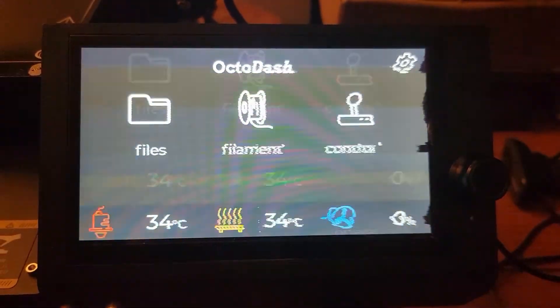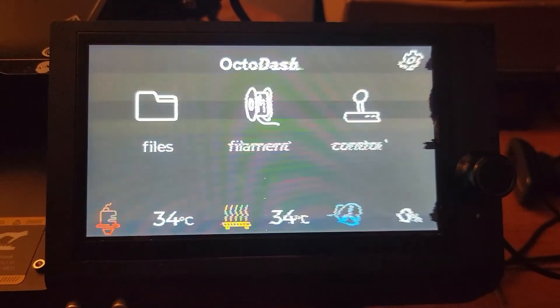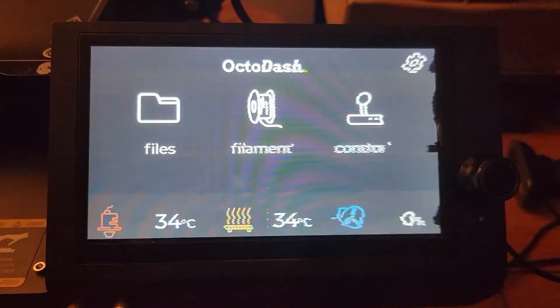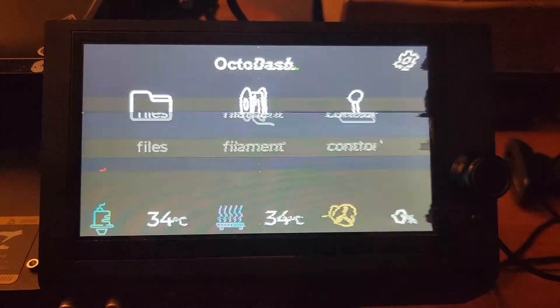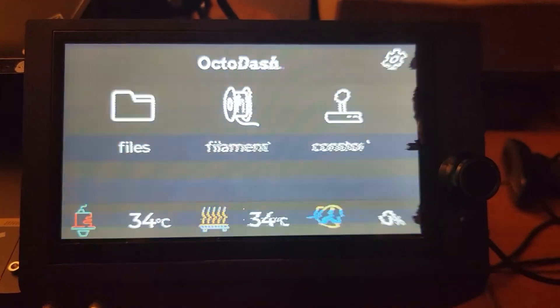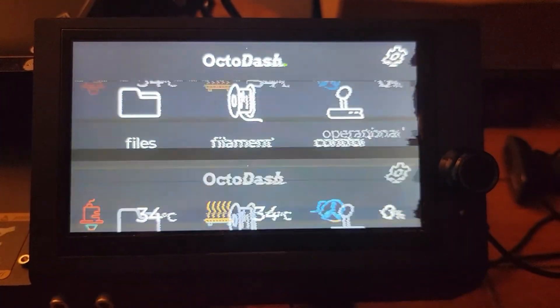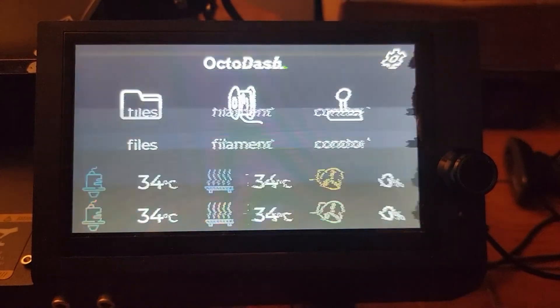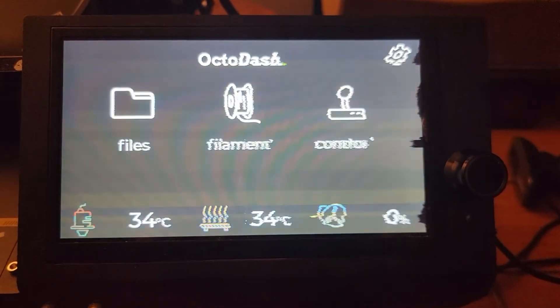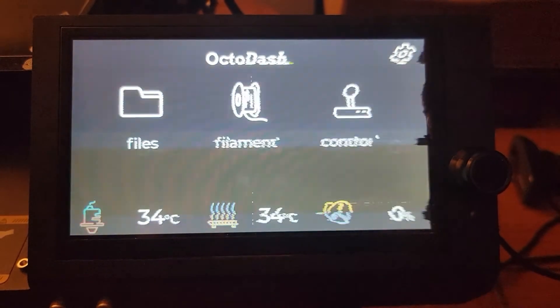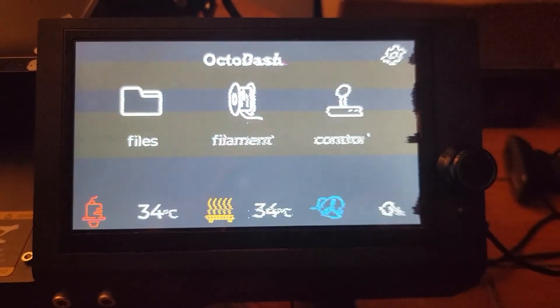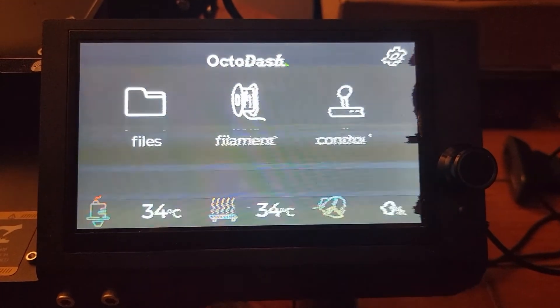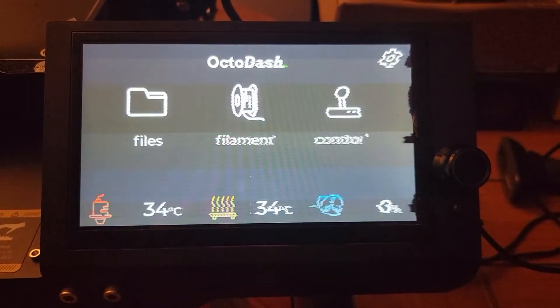What is going on guys, InsaneFozzy here with a fix for your OctoDash screen looking like an old tube TV. I've had a lot of problems with my screen tearing and flickering as seen in this short video, and today we're going to show you how to fix that.